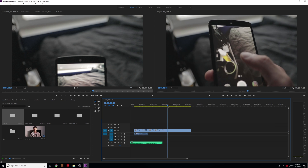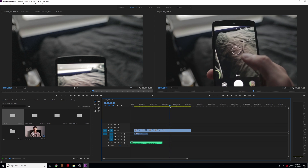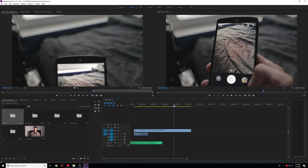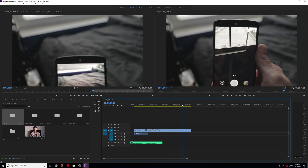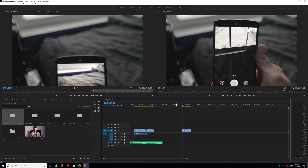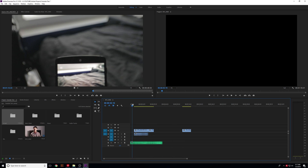Now we're on the timeline. We can scroll the playhead to the point where we want to cut, press Ctrl+K to make the cut, then delete the unwanted portion. You're going to have a gap here, which is expected.